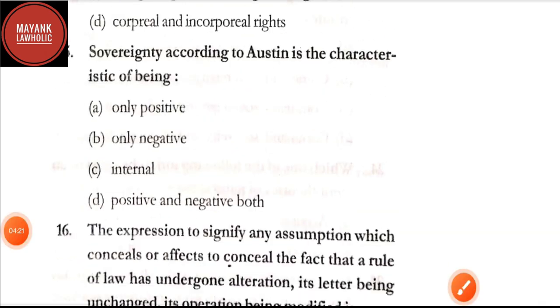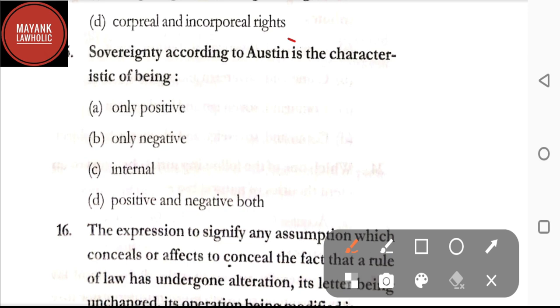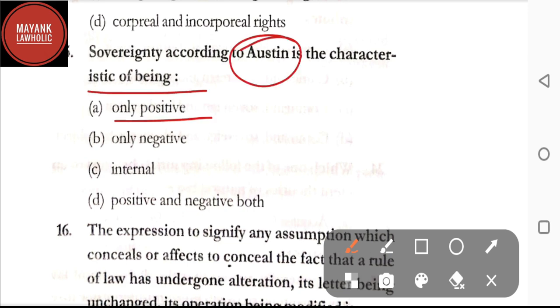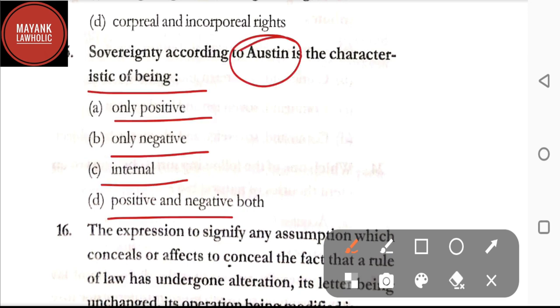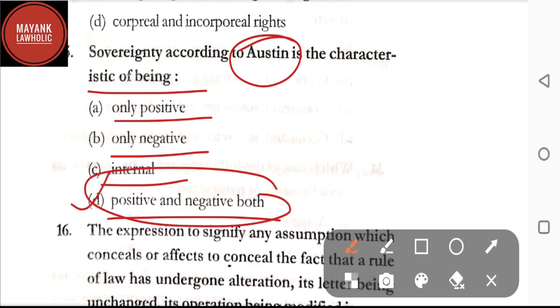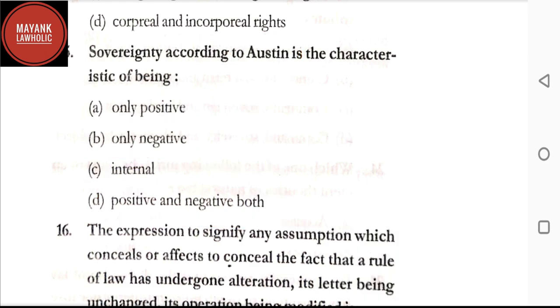Question number fifteen: sovereignty according to Austin is the characteristic of being — only positive; only negative; internal positive; or positive and negative both. The correct answer is option D, positive and negative both.